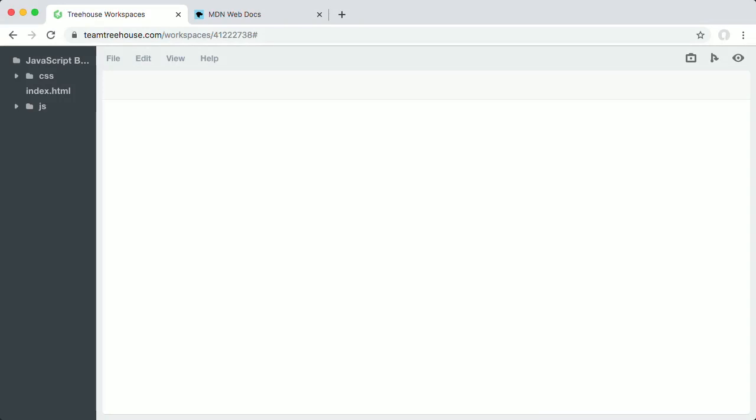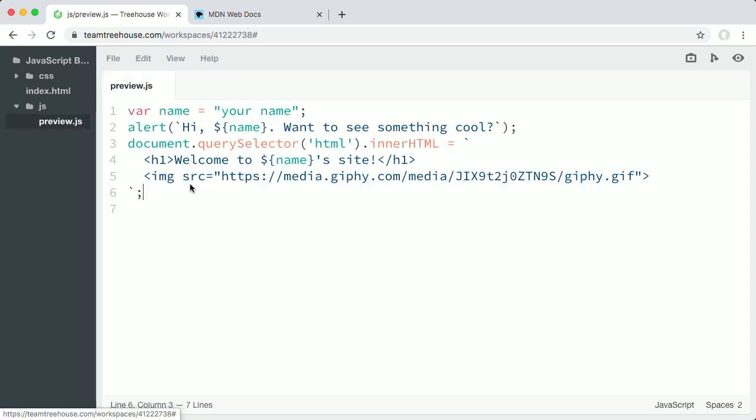In fact, you can code along if you'd like by launching the workspace with this video. In the workspace, open the preview.js file located inside the JS folder. Don't worry about what any of the code in this file means right now. You'll learn more about what each part of this code does and have a chance to do lots of programming with JavaScript throughout the course.